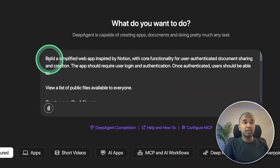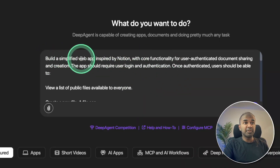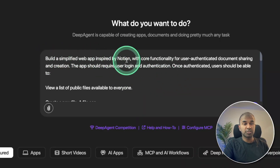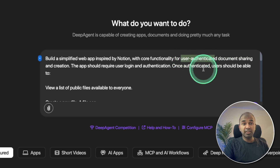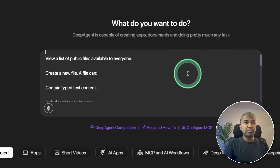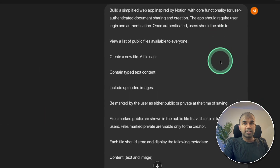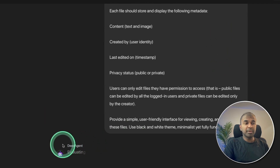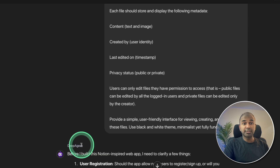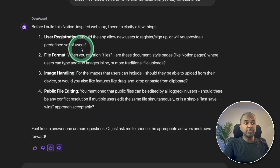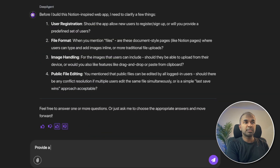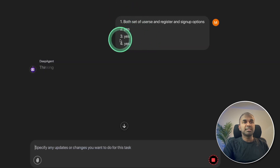First, I'm providing the prompt: 'Build a simplified web app inspired by Notion with user authentication.' That is one of the key features I'm going to try. With a few more options, I'm sending the request. Now DeepAgent started working. It's clarifying a few more details and I'm answering those questions — just saying yes.